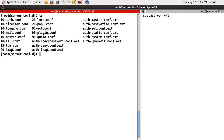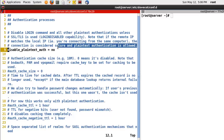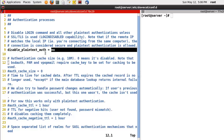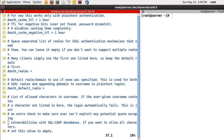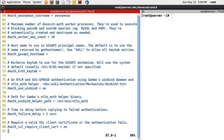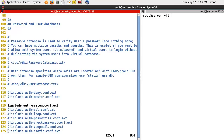Now open conf.d/10-auth.conf. Line number 9: disable_plaintext_auth = no. Disable is a negative, and no is also a negative, so the result is positive - Dovecot will support plain text authentication. Line number 97: auth_mechanisms = plain login. This means Dovecot will check the password based on plain text without any encryption.